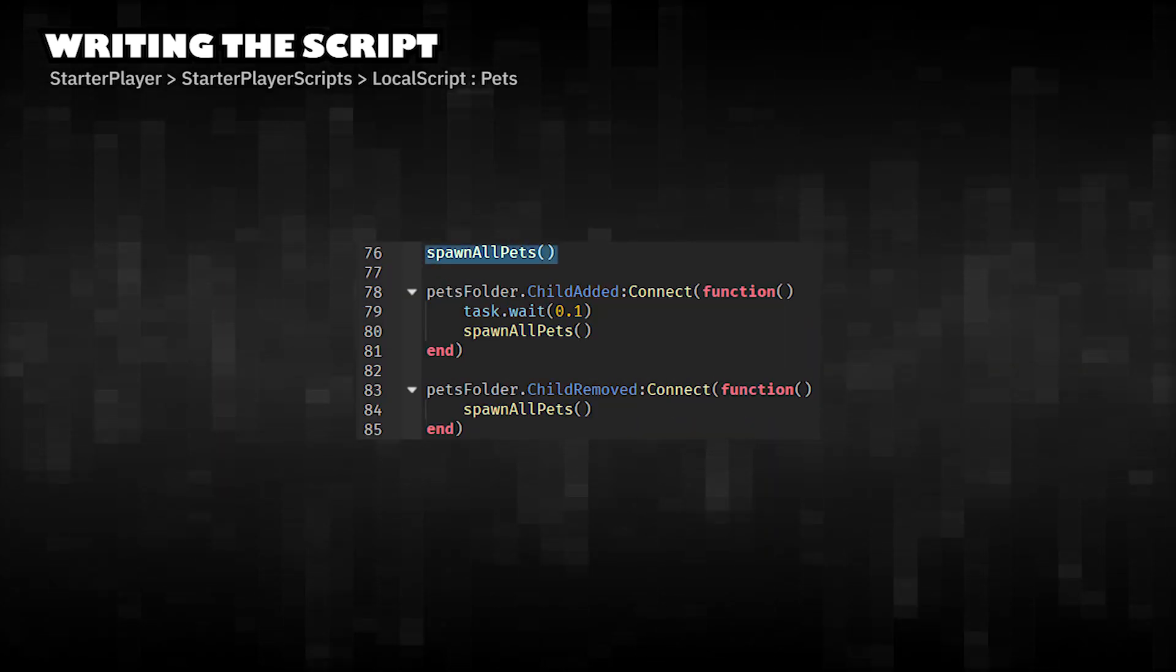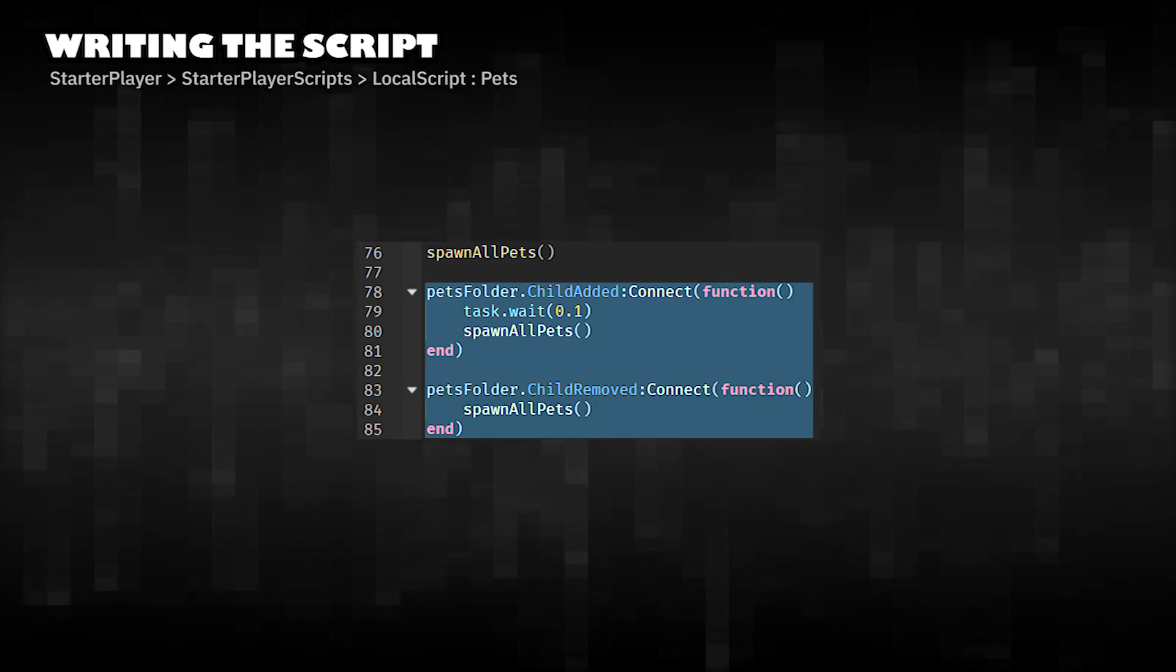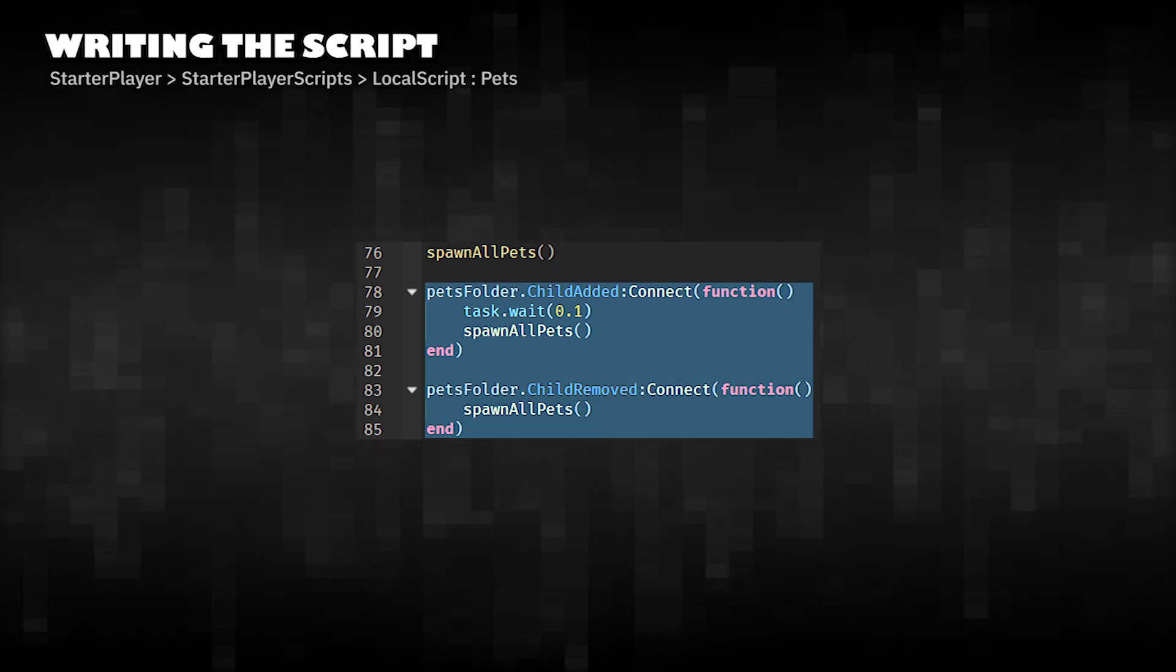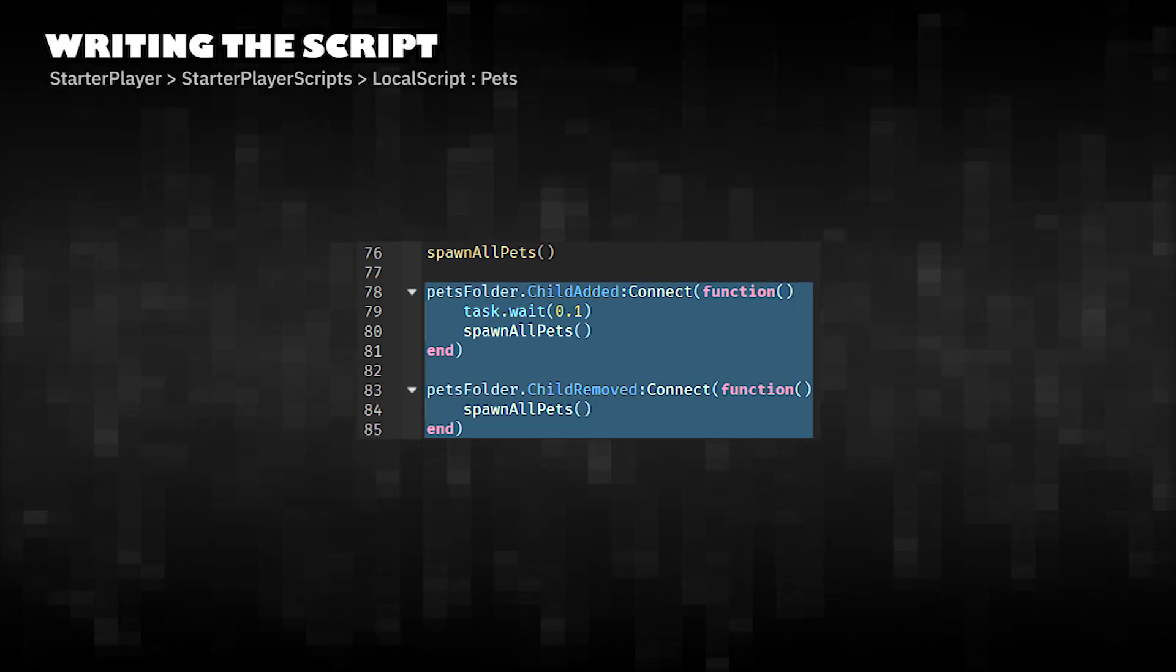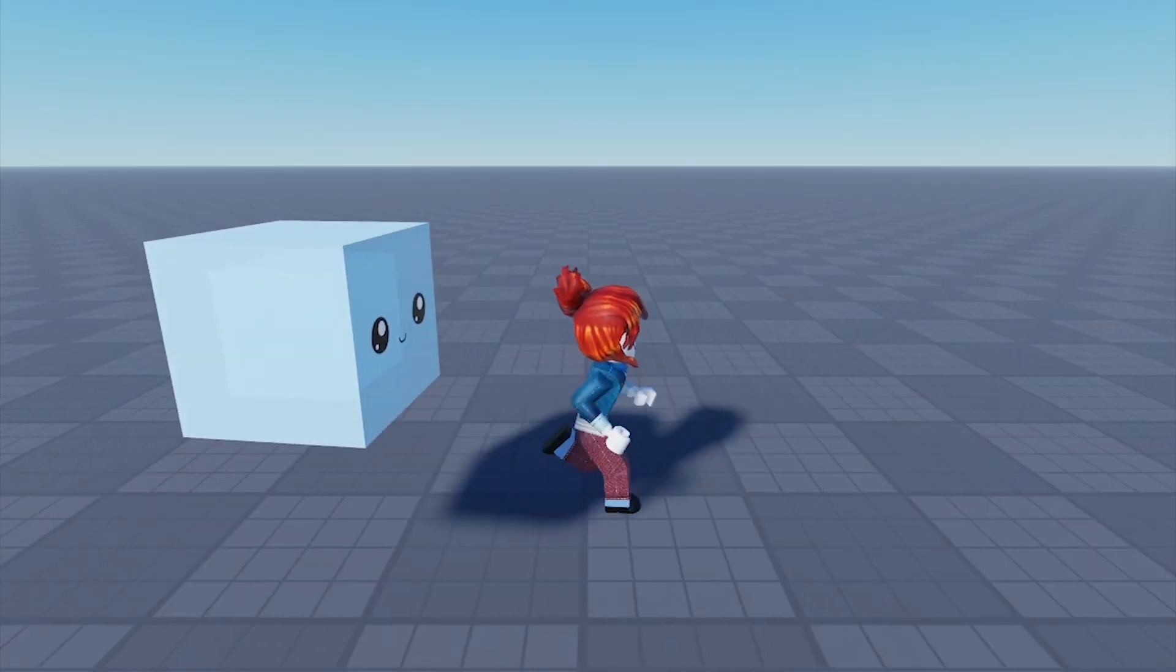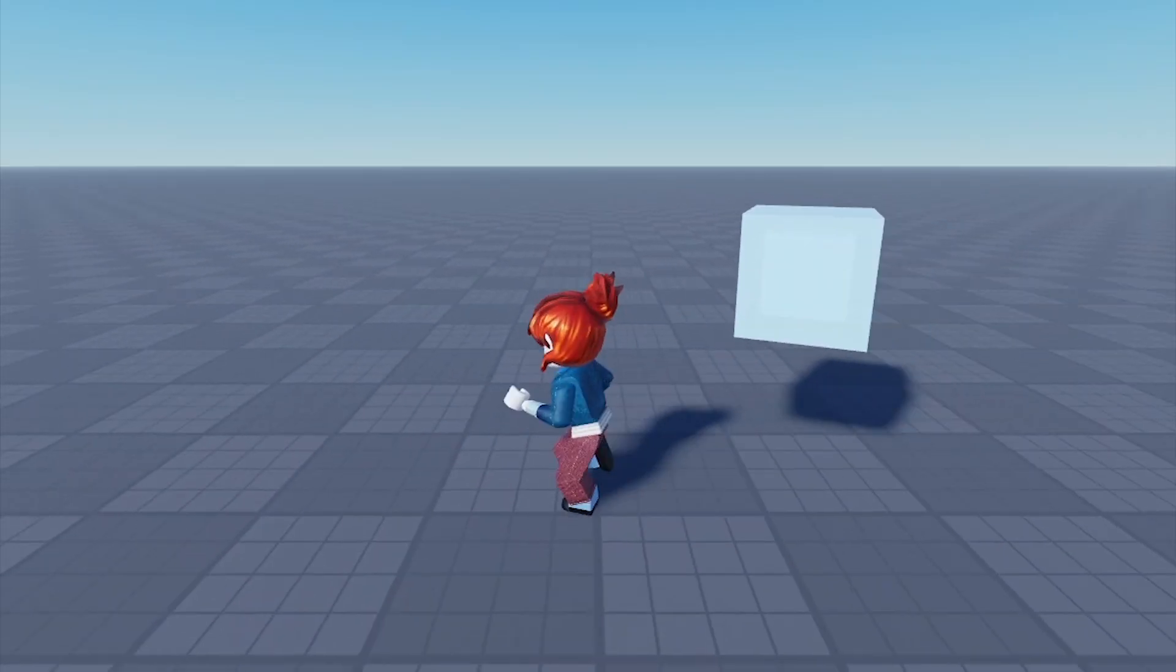Spawns all pets once at the start. Listens for pets being added or removed from Pets folder and respawns them automatically. Click play in Roblox Studio and start testing.